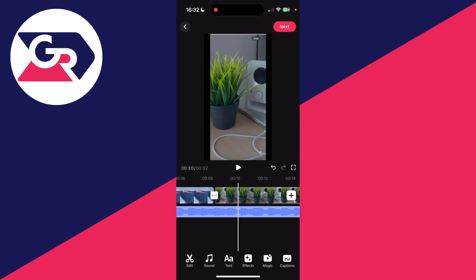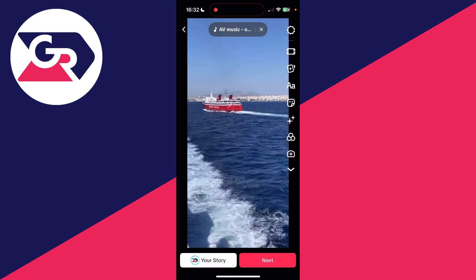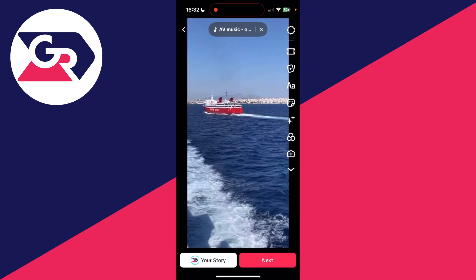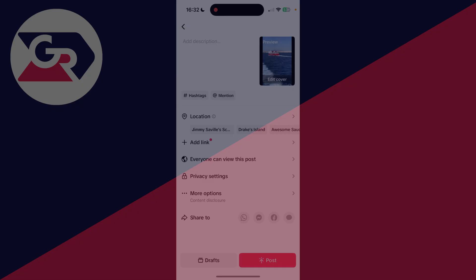And when you're ready, you can click on next in the bottom right and you can then go and post it.